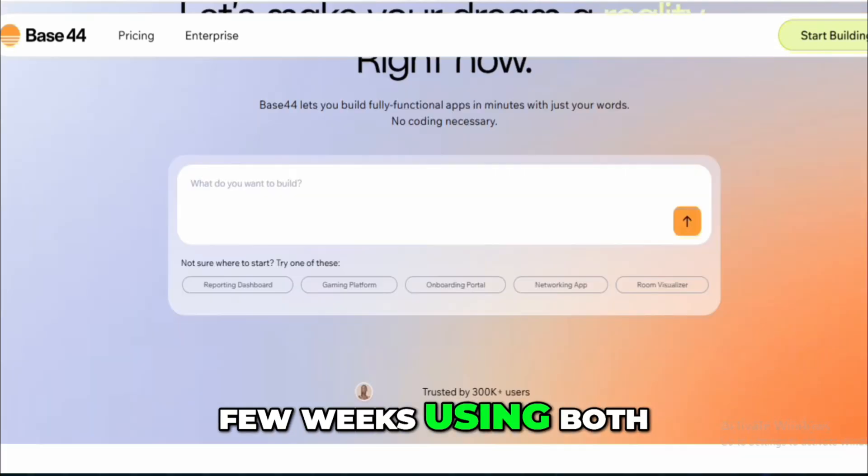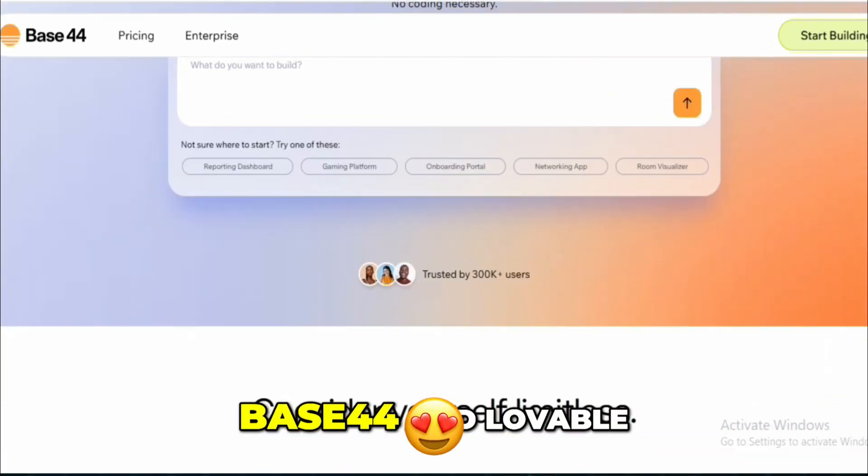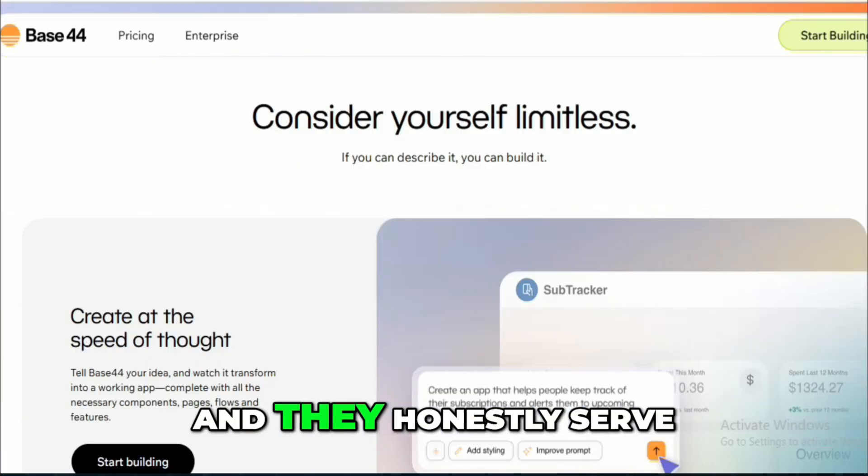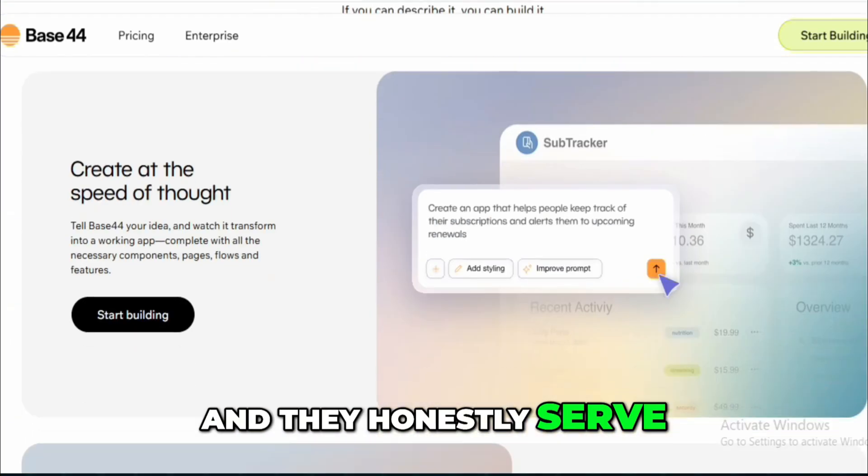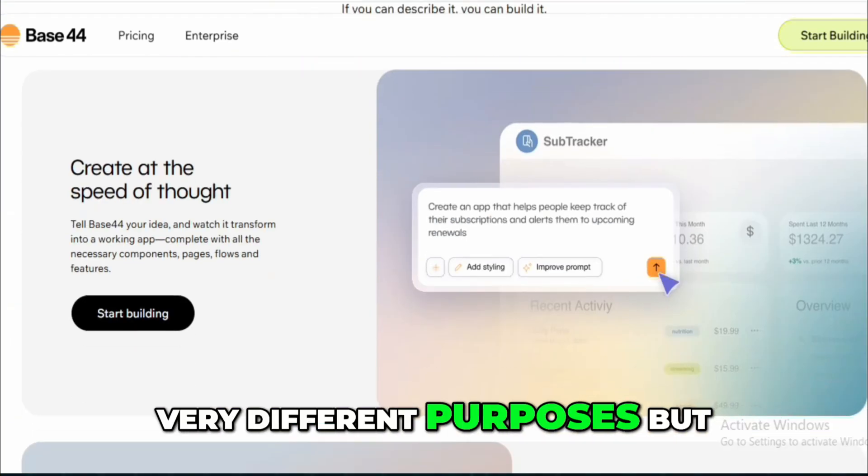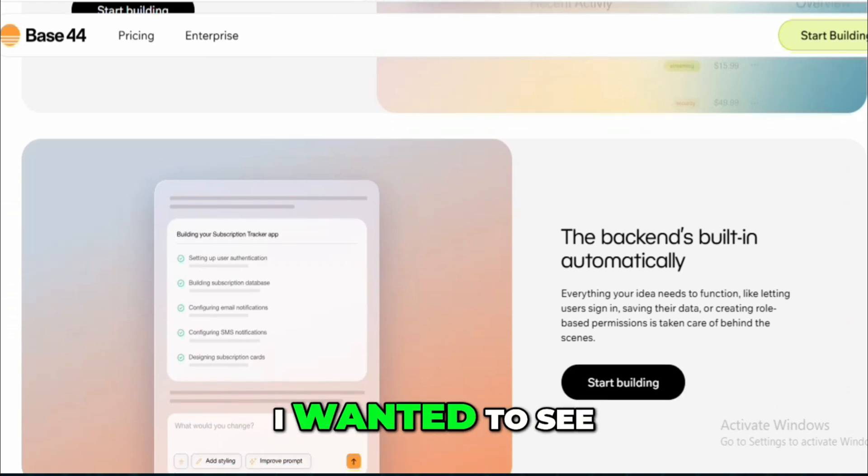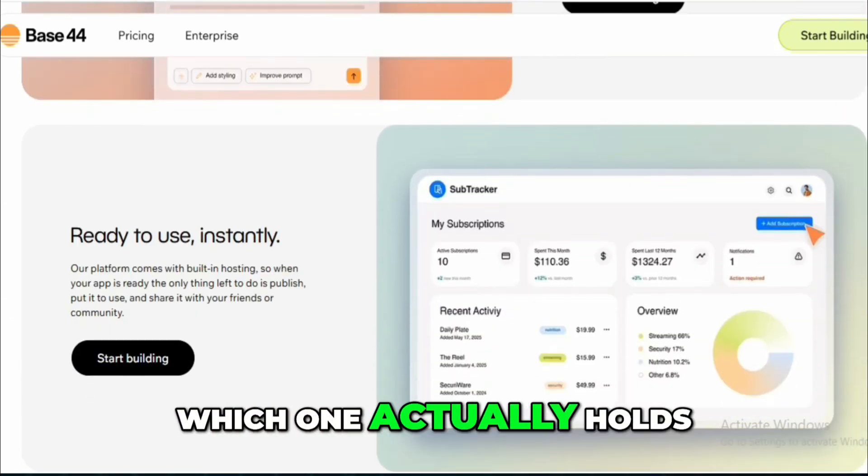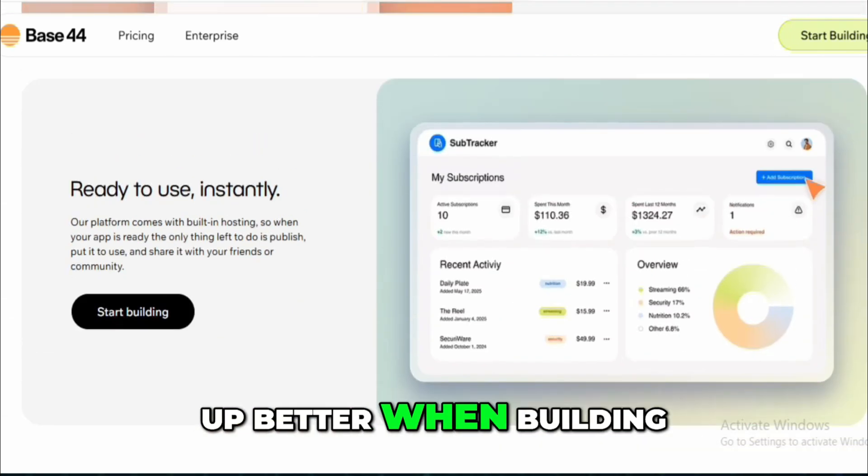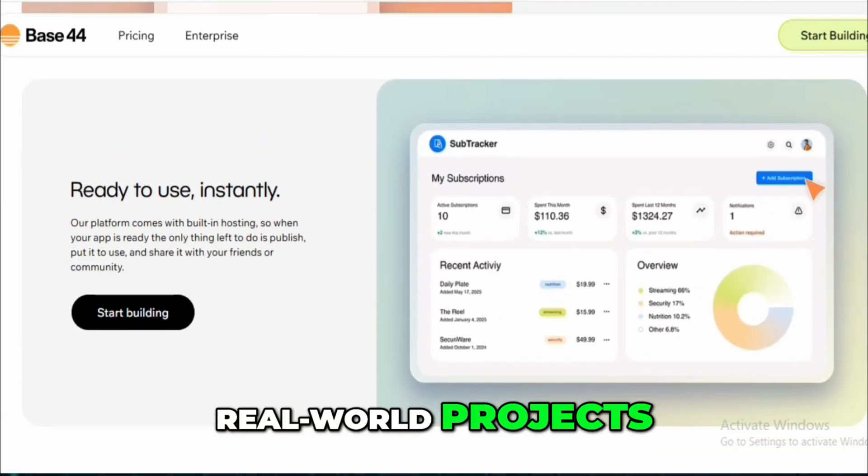I've spent the past few weeks using both Base44 and Lovable, and they honestly serve very different purposes, but I wanted to see which one actually holds up better when building real-world projects.